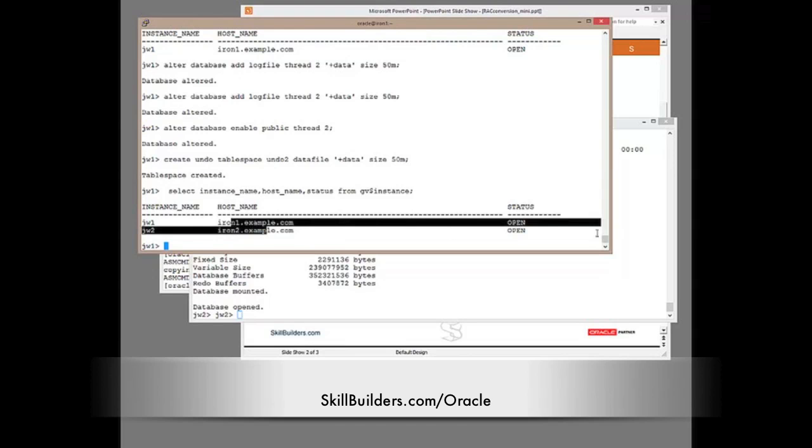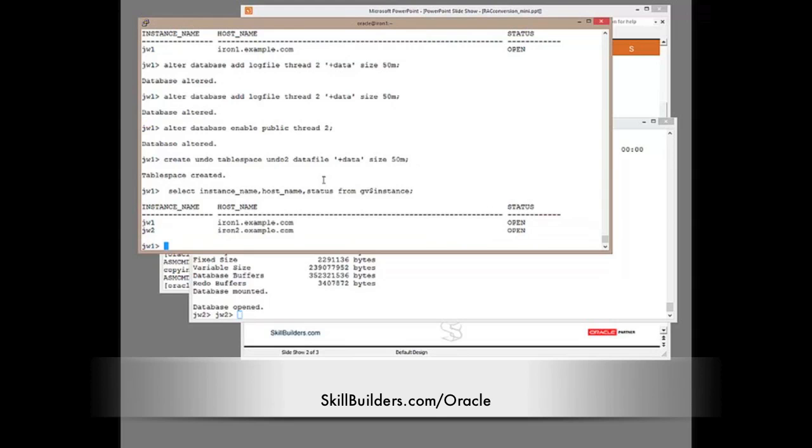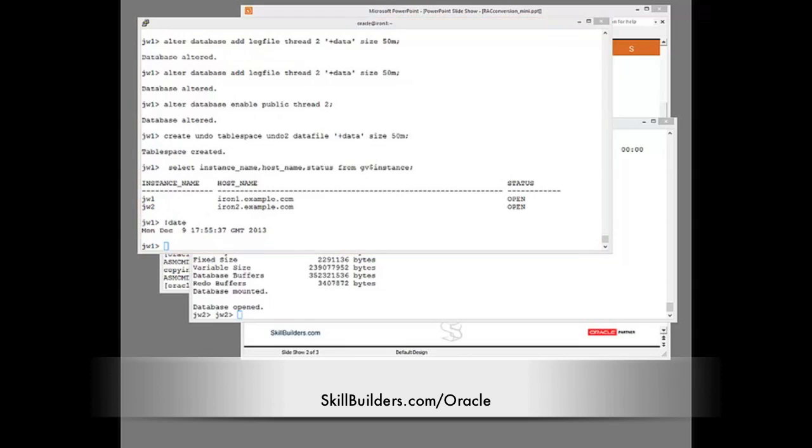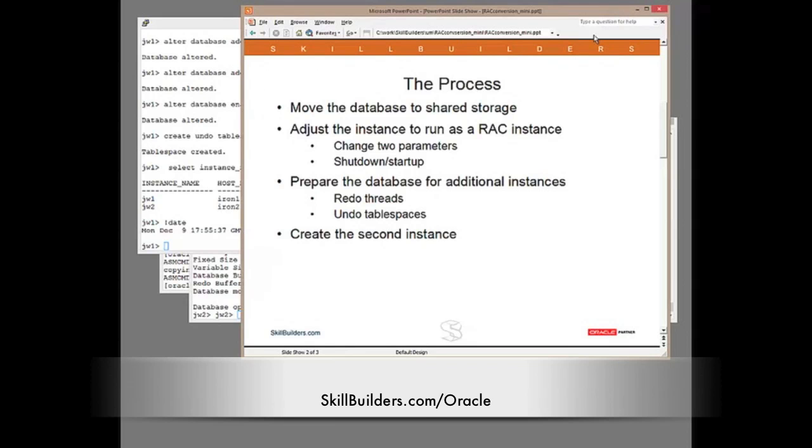One instance on each node, both open. And how long did that all take? I make that about eight minutes. So, I've converted my database from single instance to RAC in under 10 minutes.